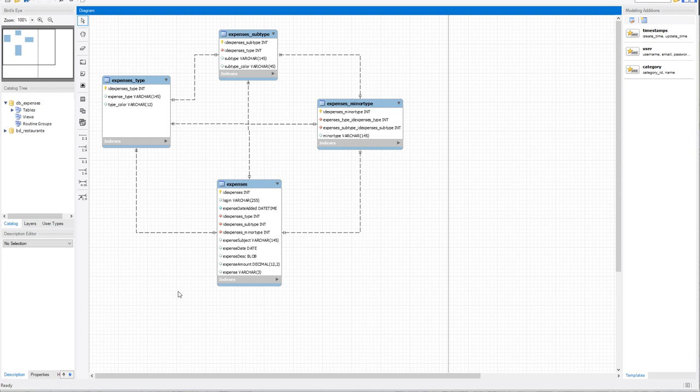That is the database we will be working with today, and it will of course be available within the download file. Within the zip file that you download you will have the database with all of the sample data already inserted.